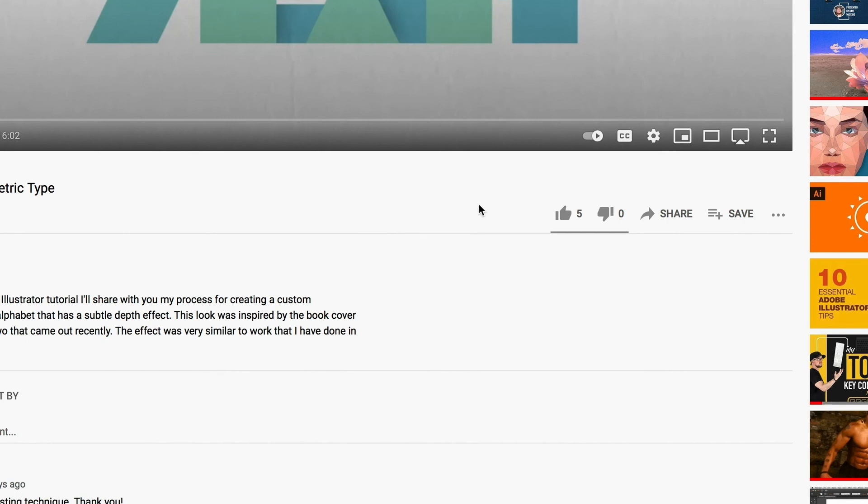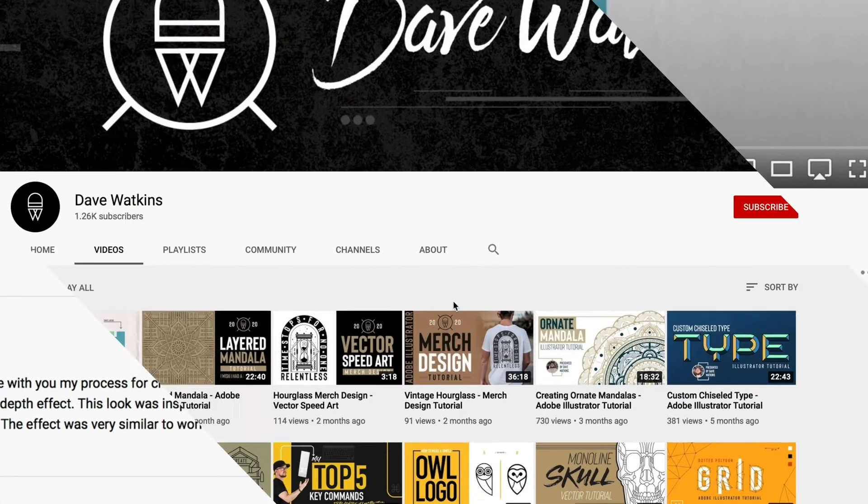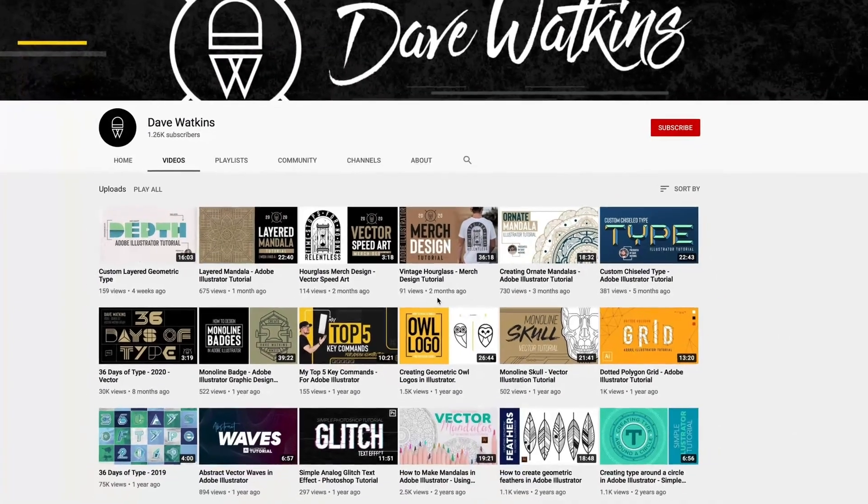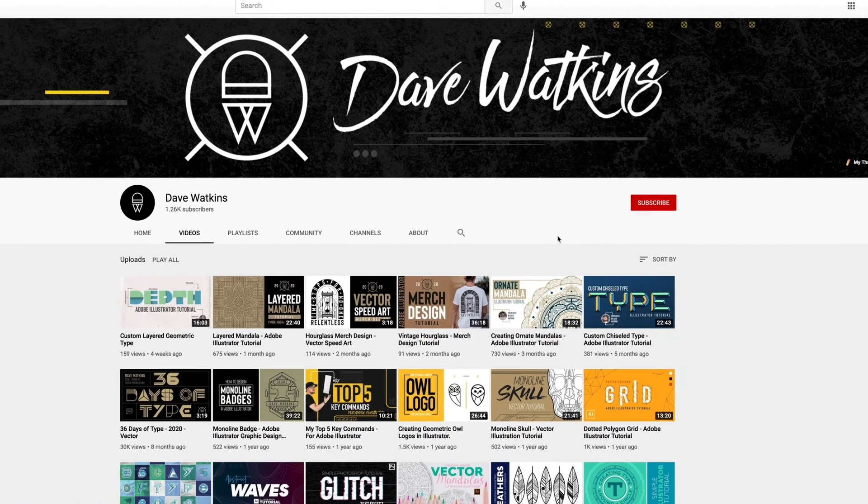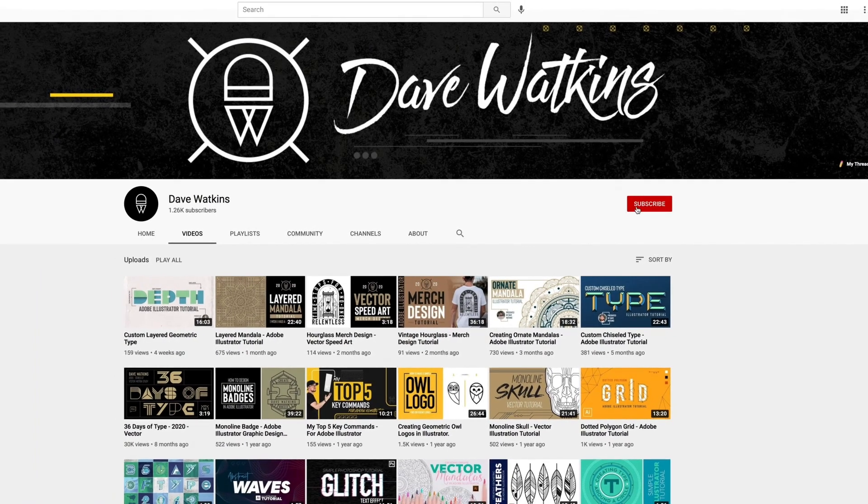Give the video a thumbs up and if you haven't already please consider subscribing to the channel. The support really does mean a lot. Now I'd also like to extend a thank you to the viewer who requested this topic. I really had a lot of fun putting this one together. I got a cool piece of art out of it. It's a technique that I probably wouldn't have explored if it wasn't for your suggestion, so thank you very much and hopefully this is what you were looking for.